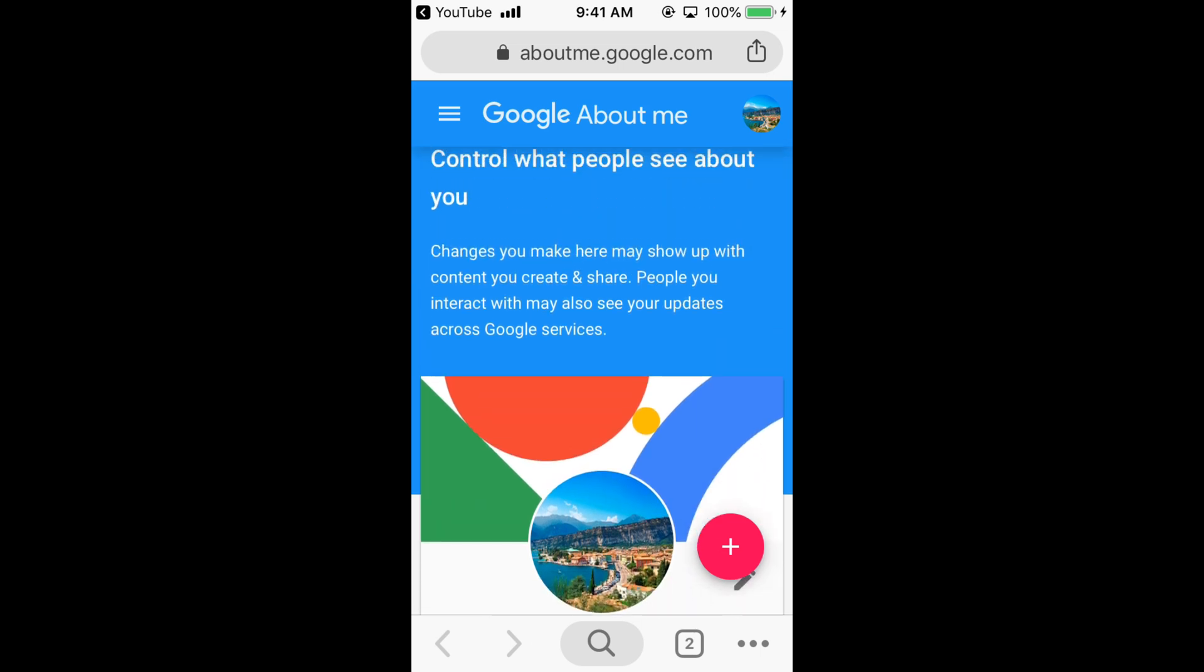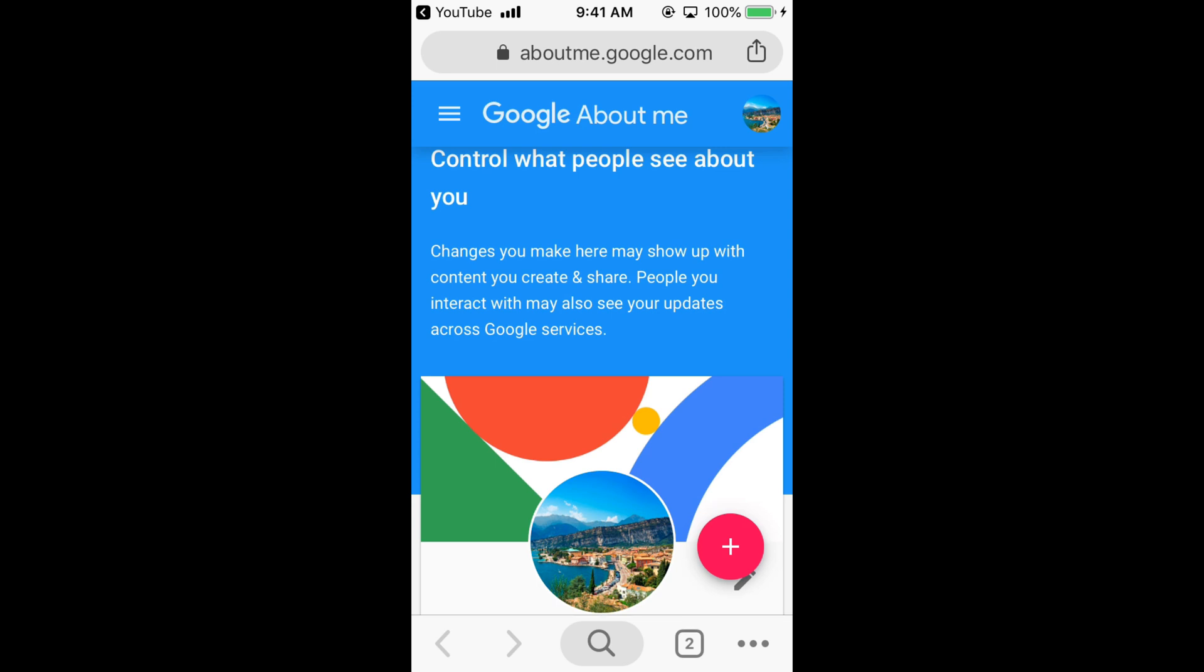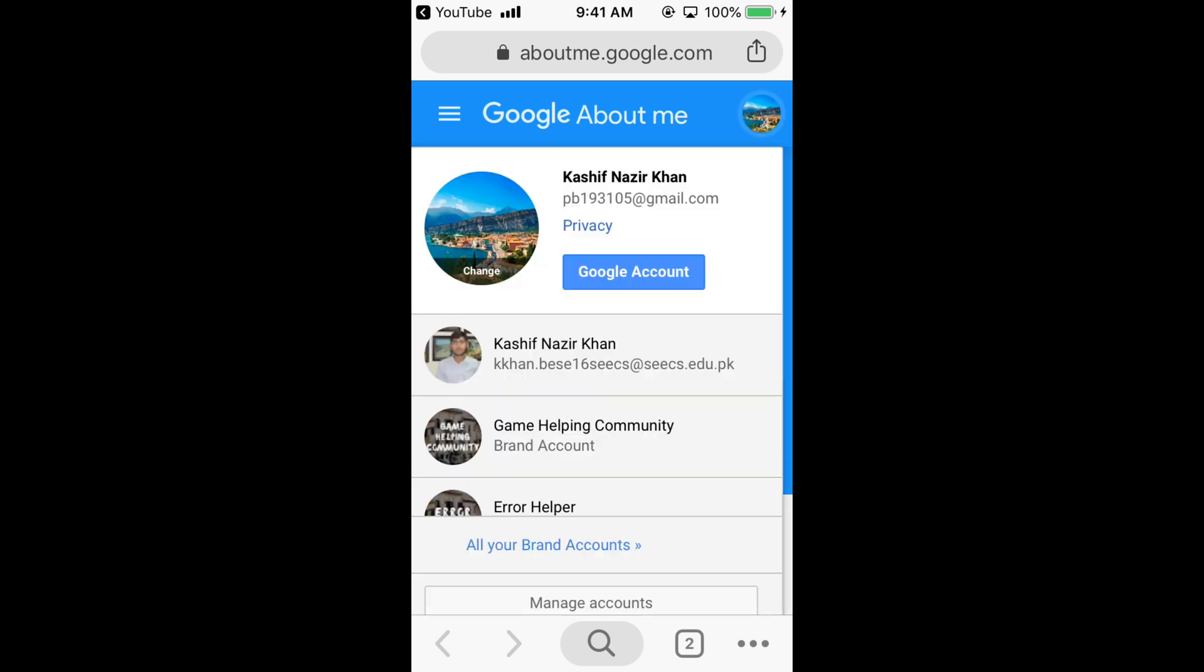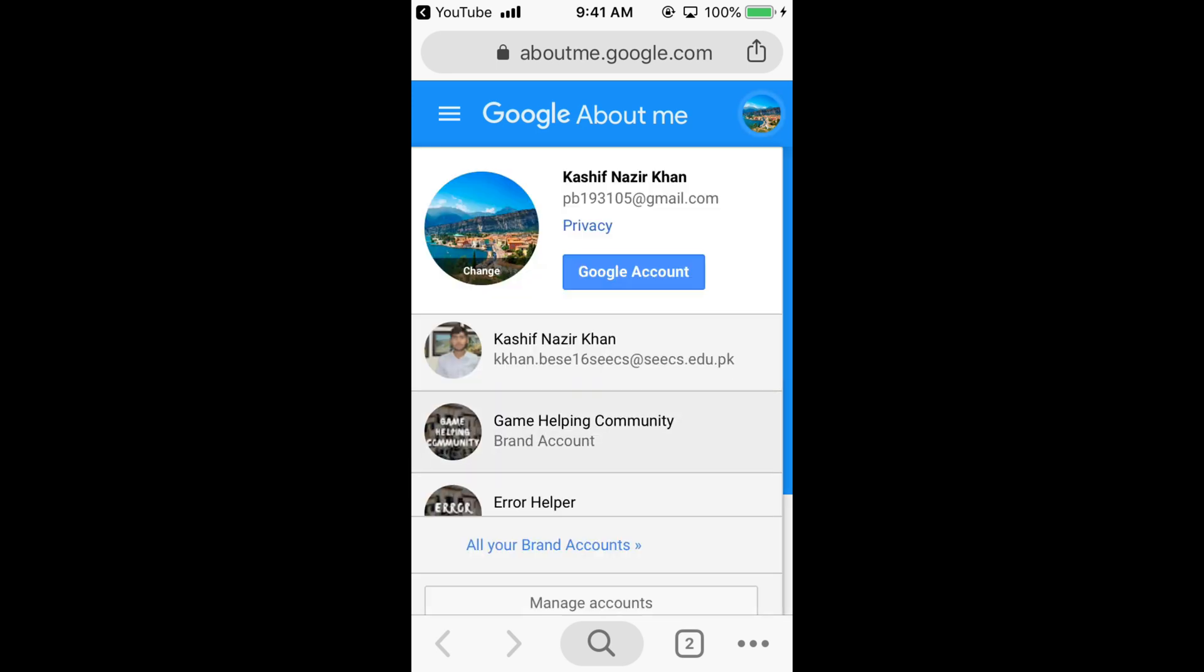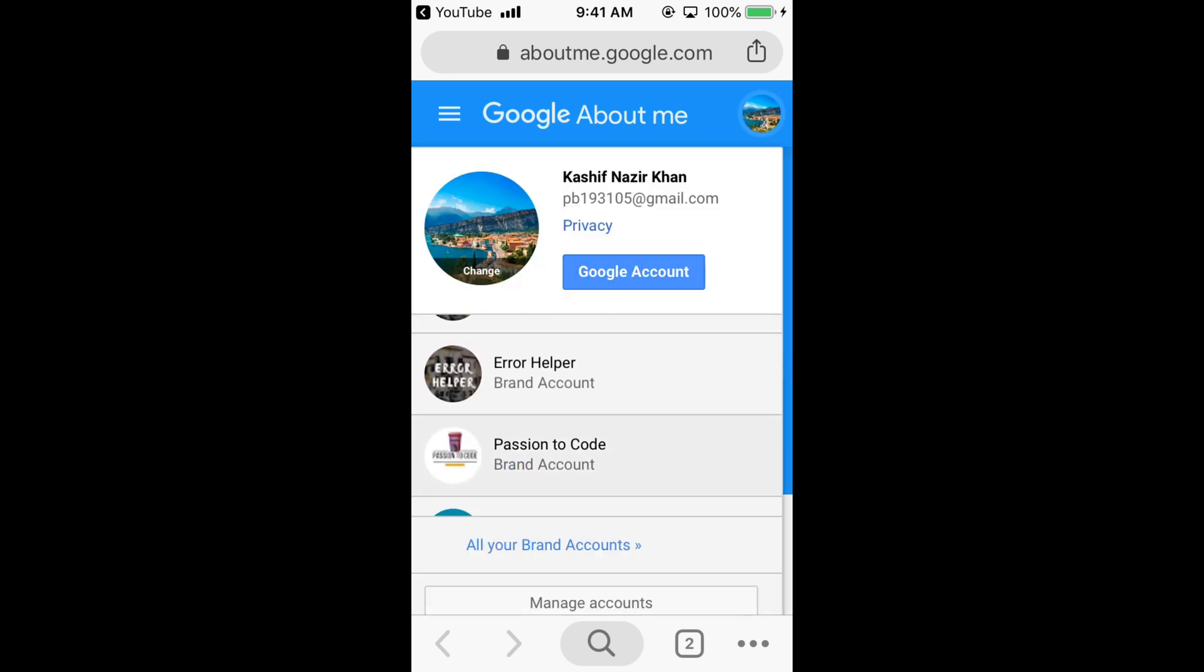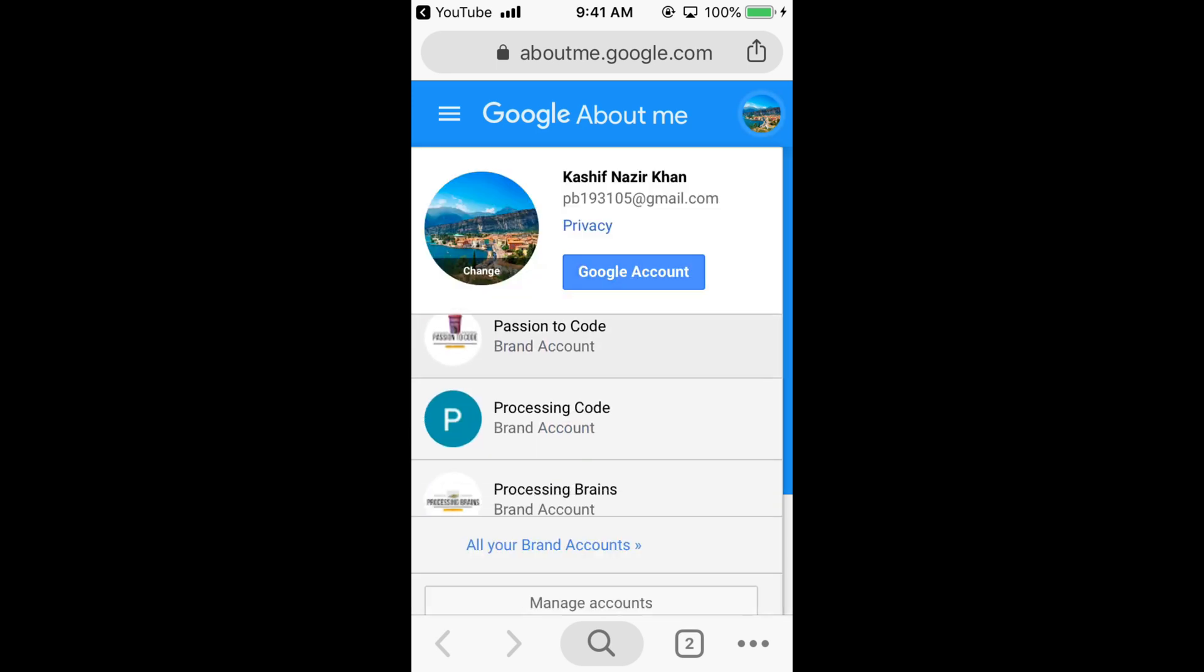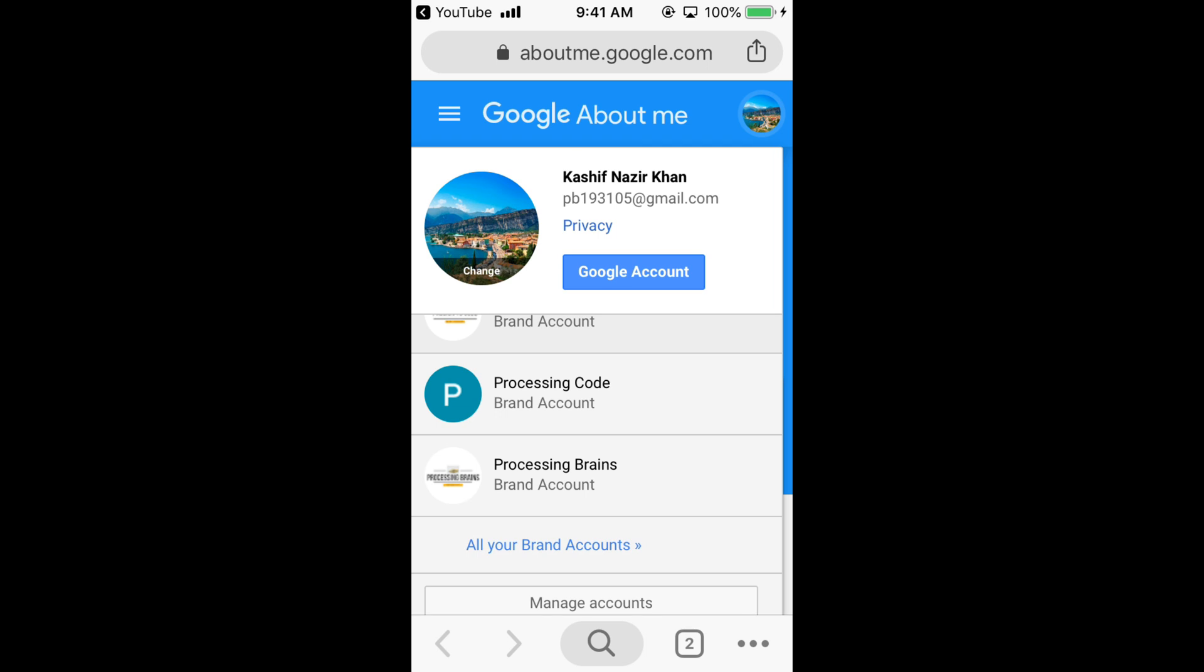Here again you can tap on this right top corner icon of your Google account. And here you can select your channel. Once you select your channel, for example like this, tapping on this.